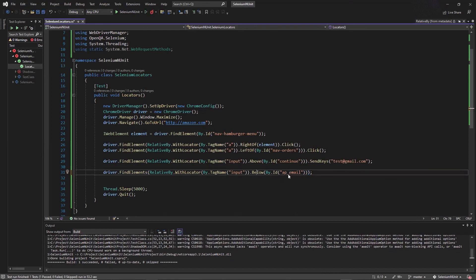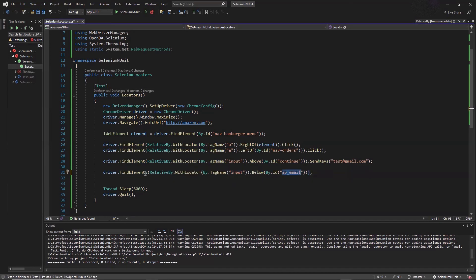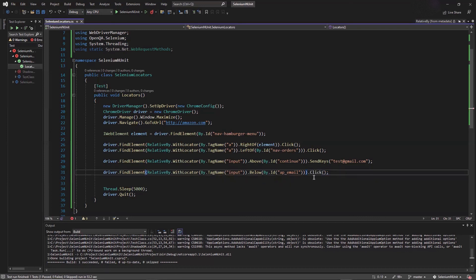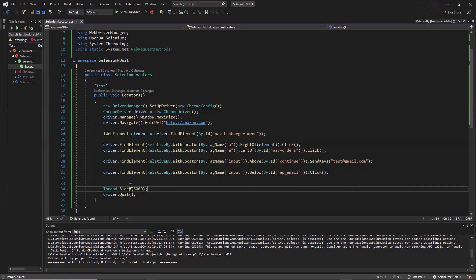If you ask me how well these relative locators perform, I personally feel that creating a relative XPath is a quite better approach than using relative locators, because I have observed that when you have a change in the resolution of your screen, these locators can be affected. Please try them and let me know how you feel using these locators instead of XPath. I hope you like this video — please put your comments in the comment box, and don't forget to like, share, and subscribe. Thank you.